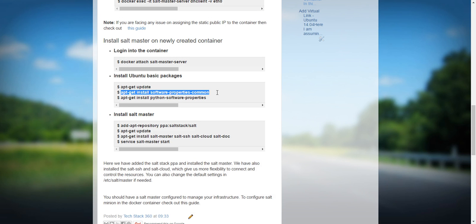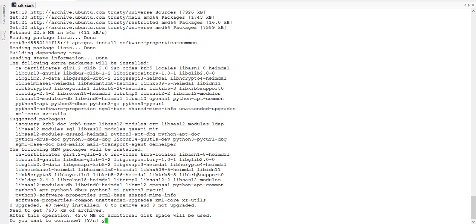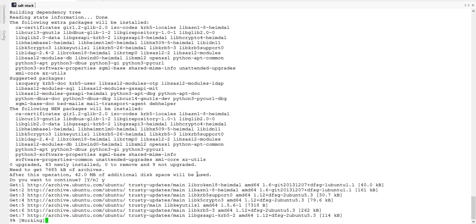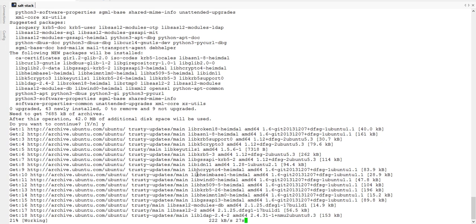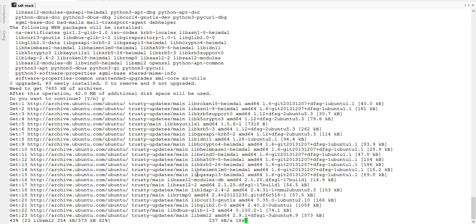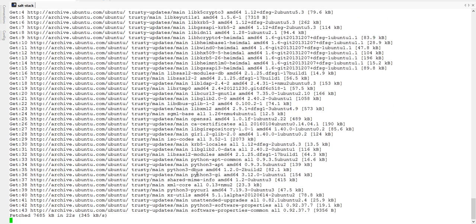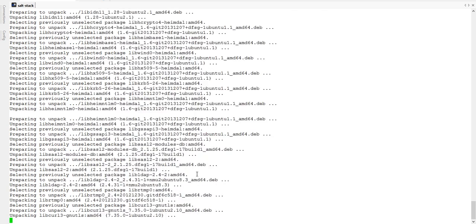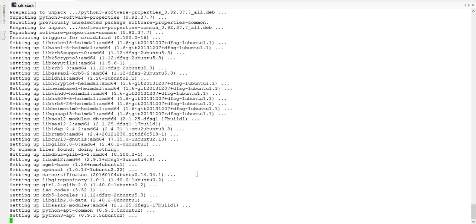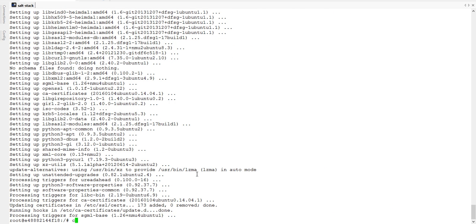Now I will install software-properties — press Y. This is also executed successfully.